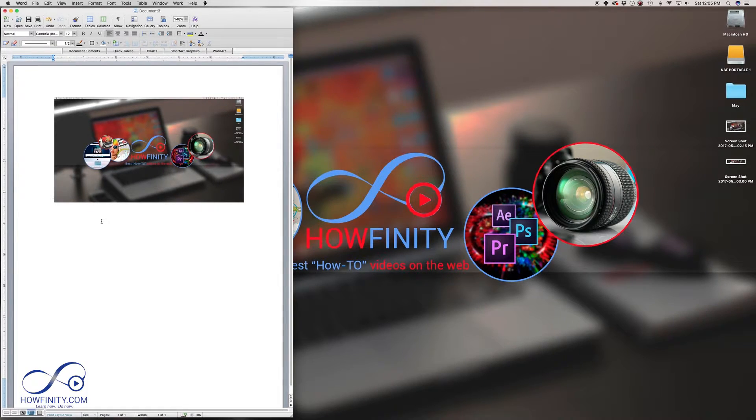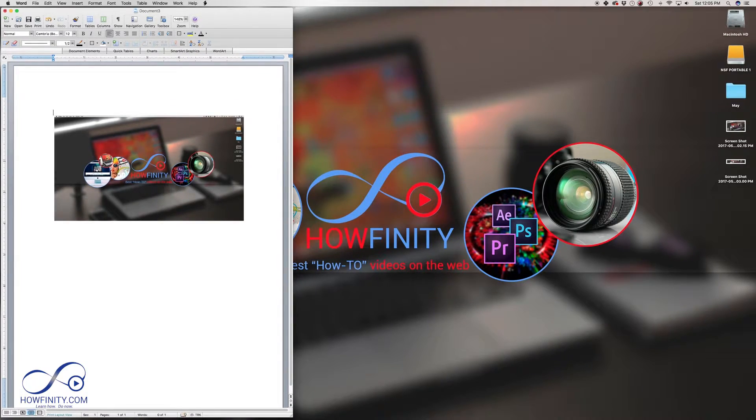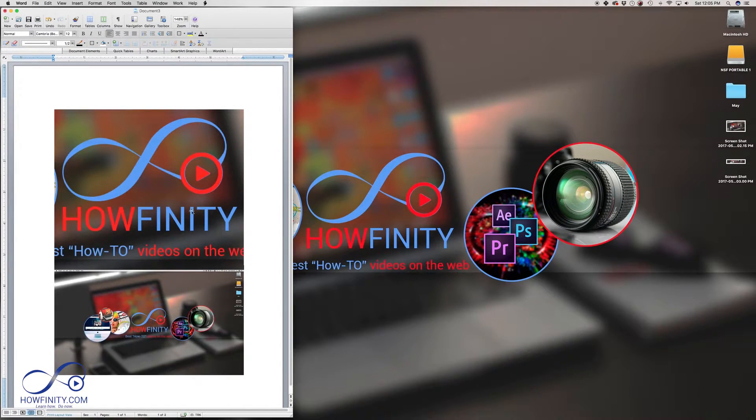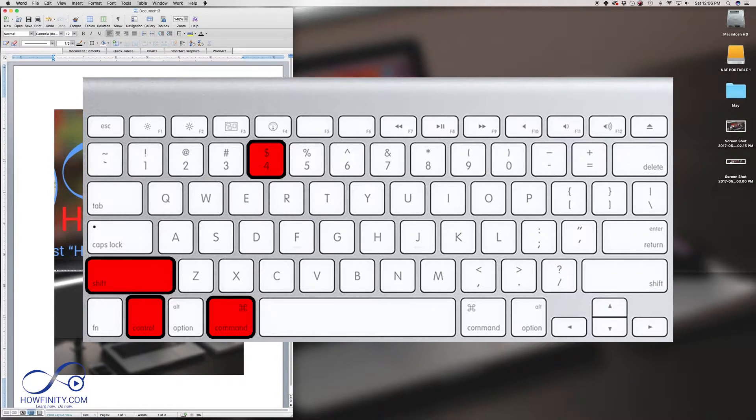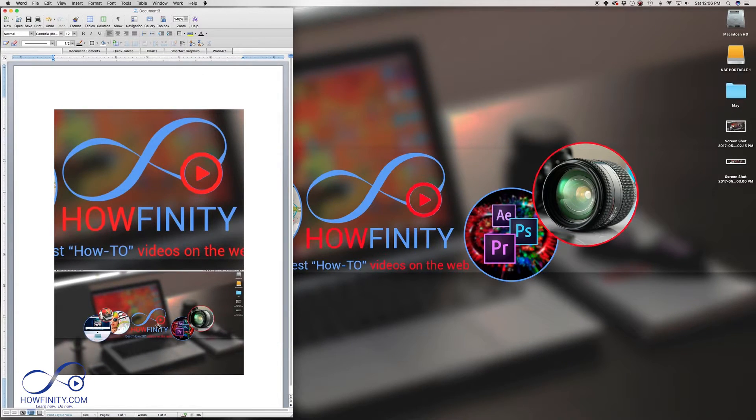And then if I go to my Word document and press Command V to paste, there you go. That was just a screenshot, this was the full screen with Command, Shift, Control 3 and Command, Shift, Control 4. If this video was helpful, give us a thumbs up and thanks for watching.